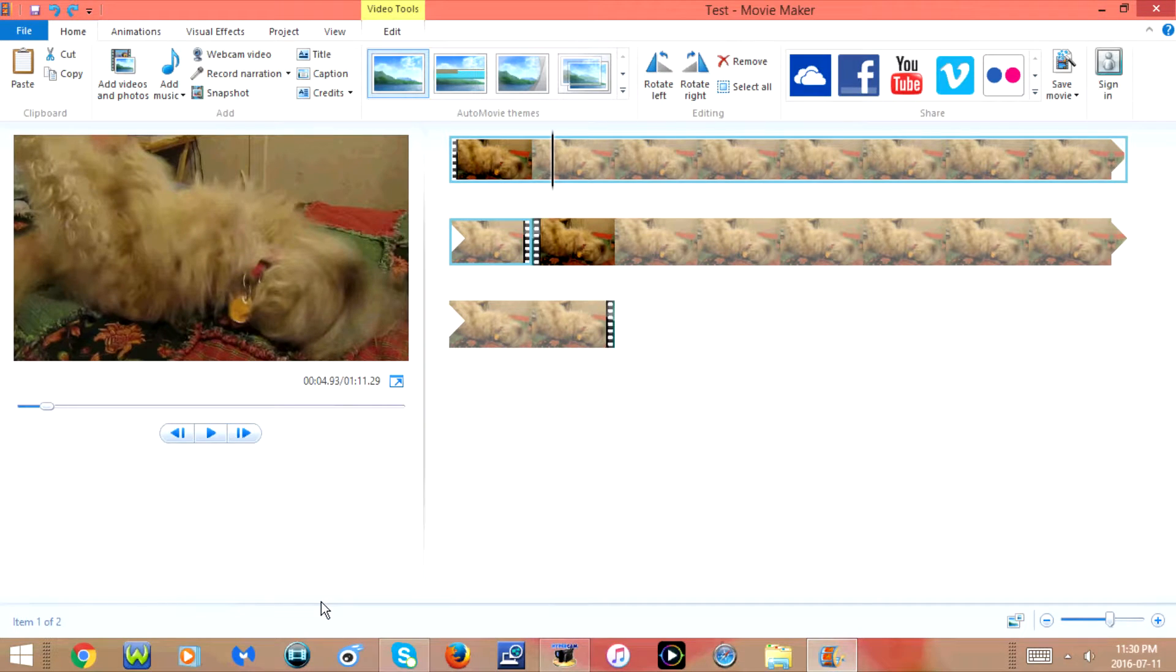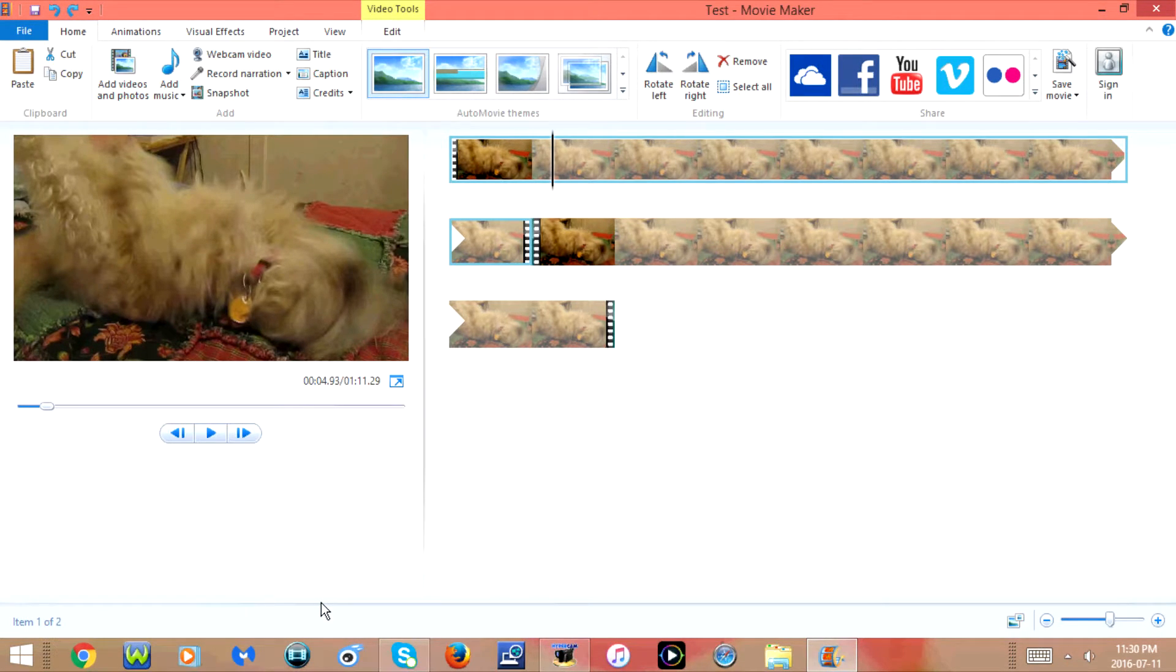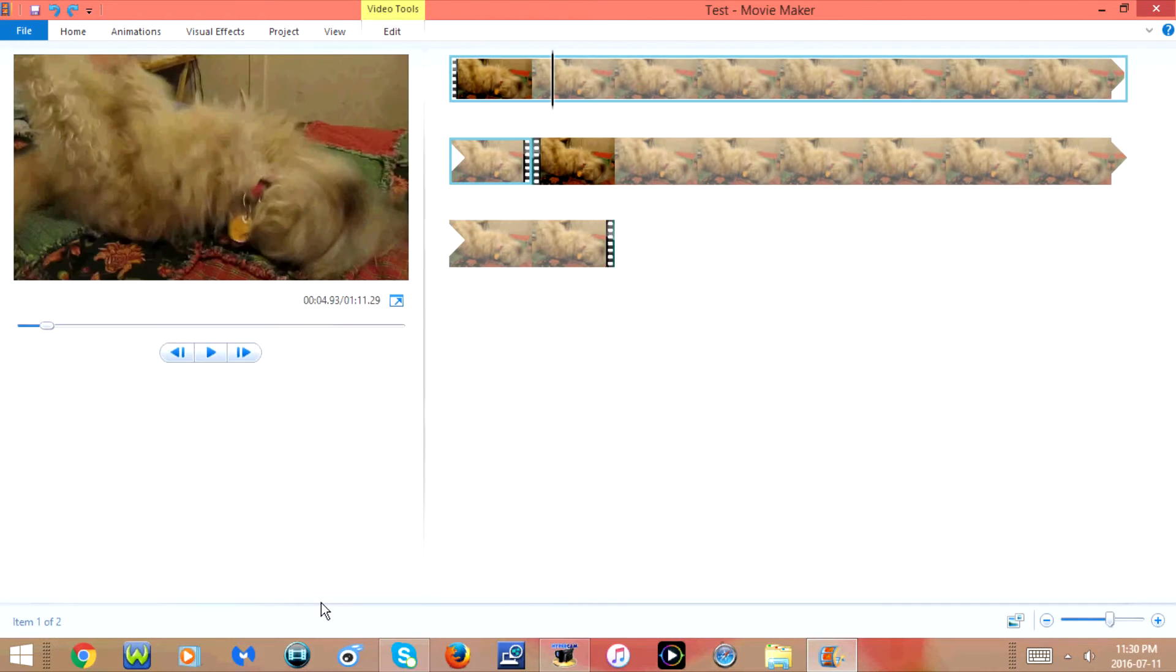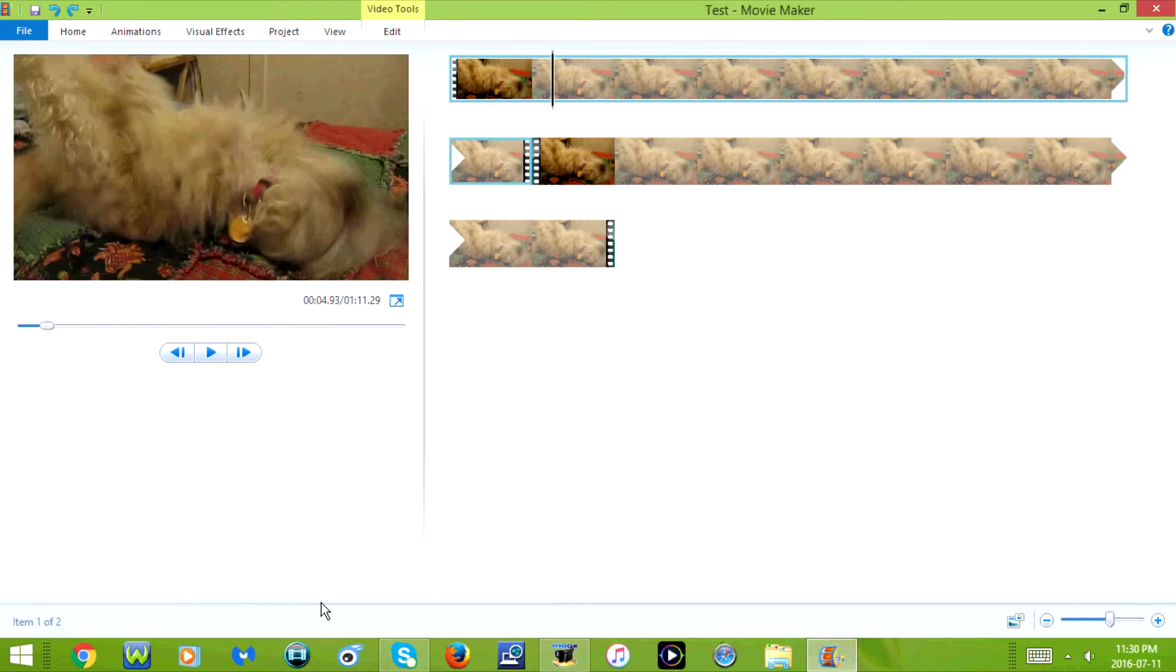CTRL and F1 will either minimize or expand the ribbon. So if I press it once it minimizes it. And if I press it again it is going to expand it.